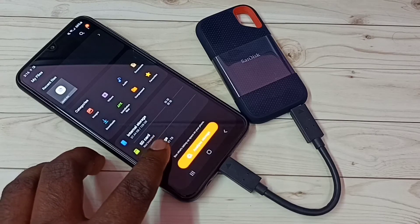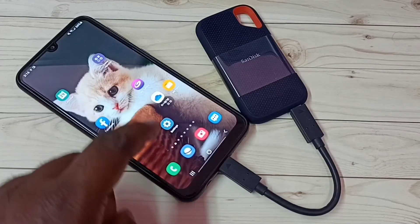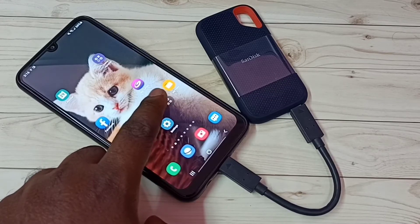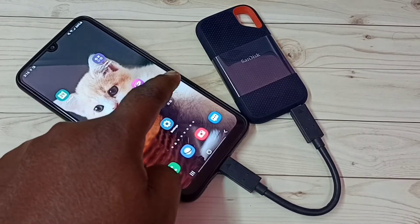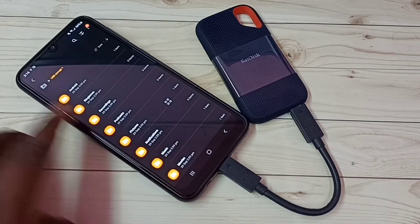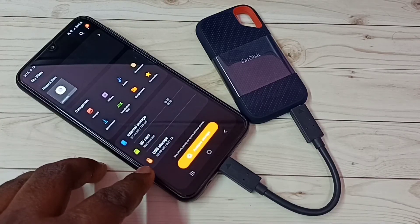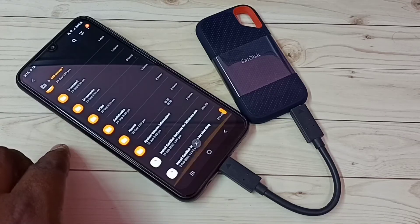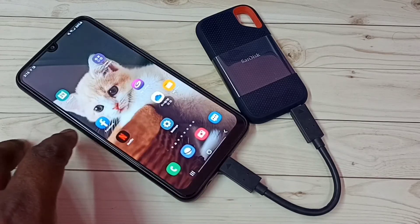If you tap here, we can see the files inside that SSD storage. We can also directly open the My Files app — you can see the icon of the My Files app. Tap here, then go down and tap on USB storage. We can see the files inside this SSD storage.